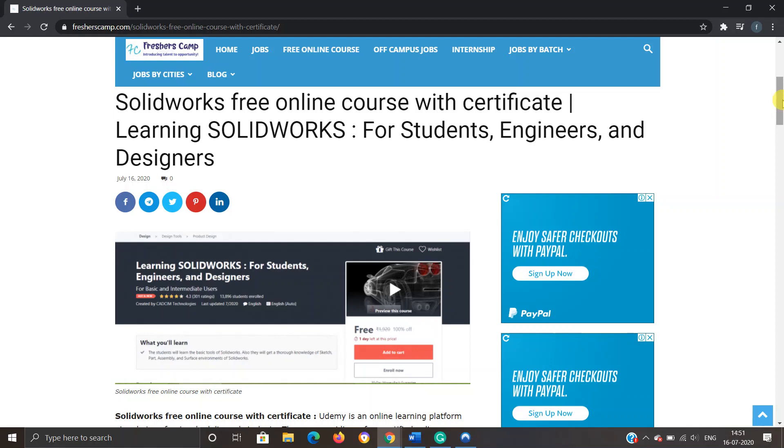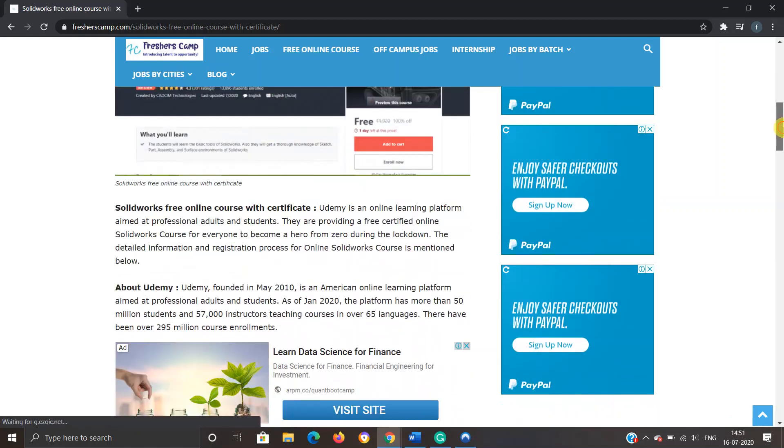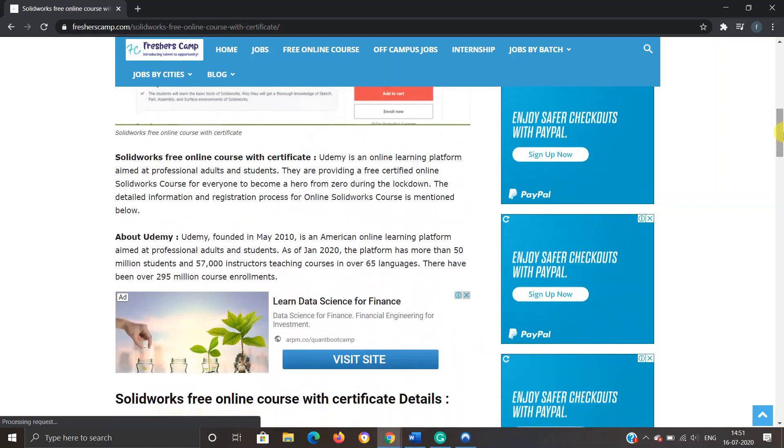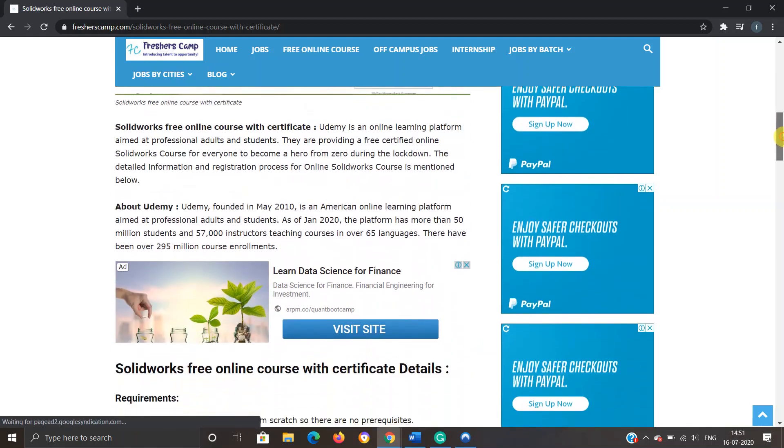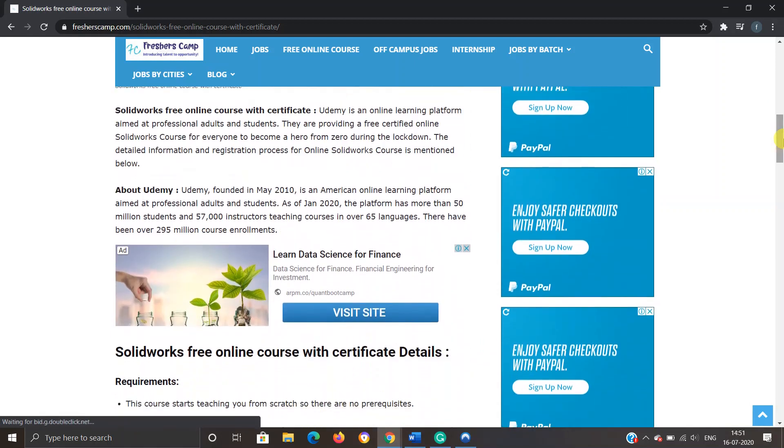Moving further to SolidWorks free online course with certificate: The course is provided by Udemy, which is an online learning platform aimed at professional adults and students. They are providing a free certified online SolidWorks course for everyone during the lockdown.